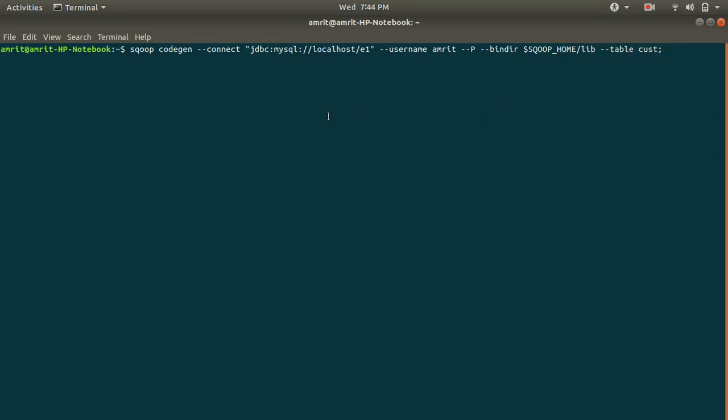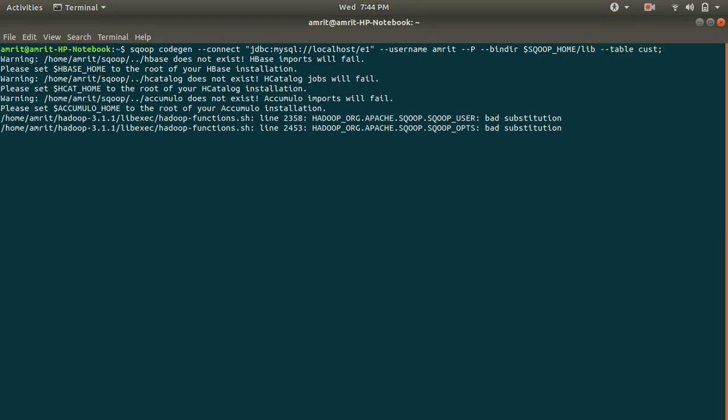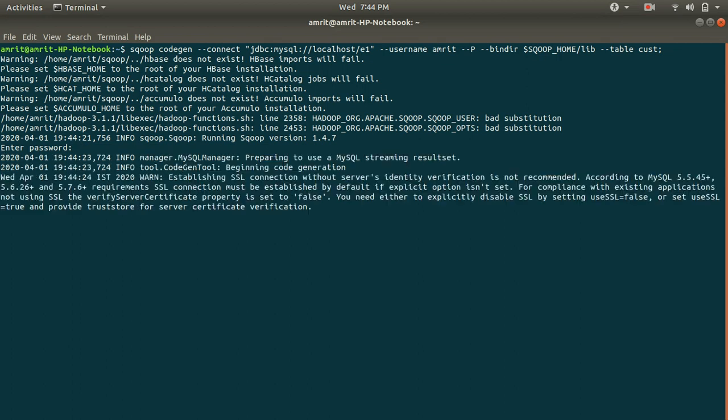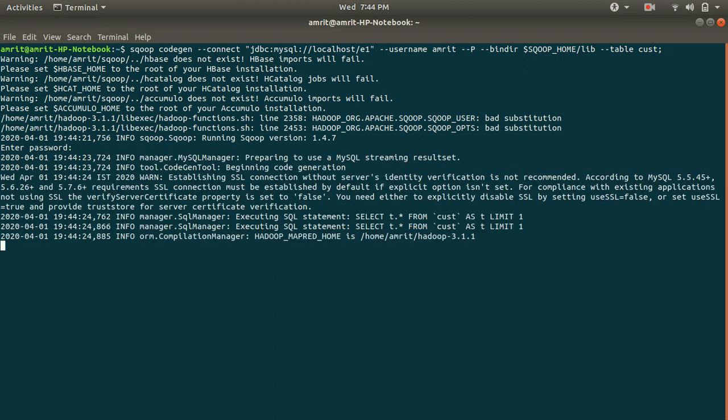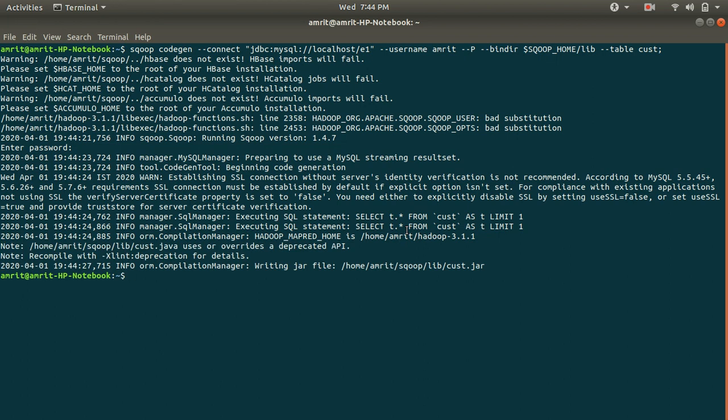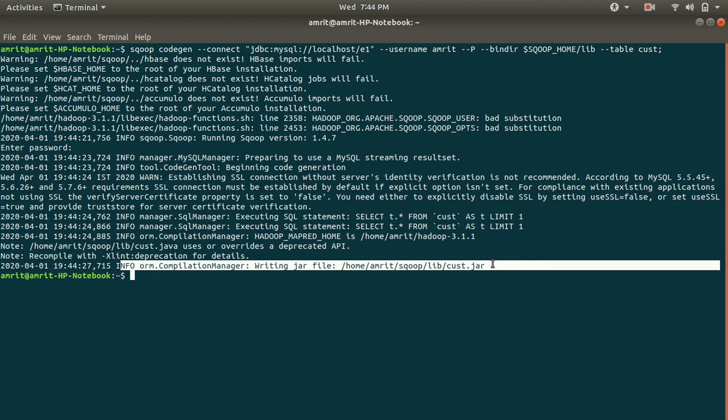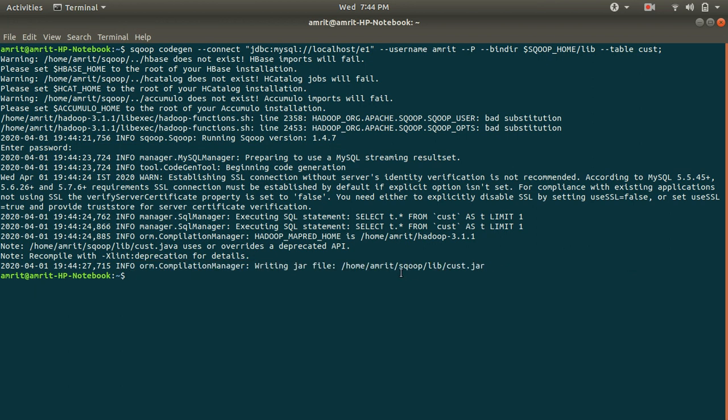Let me run this for you. Press enter, wait for a while. Okay, you can see now I've got the answer. The file has been written to this location under the sqoop lib cust dot jar.